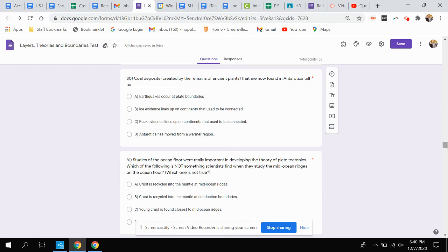Question 30: Coal deposits created by the remains of ancient plants that are now found in Antarctica tell us what?